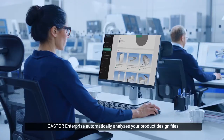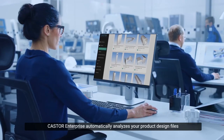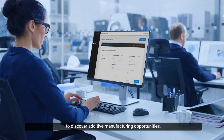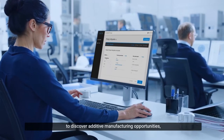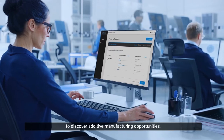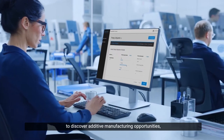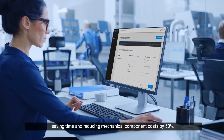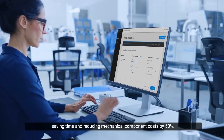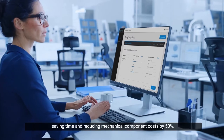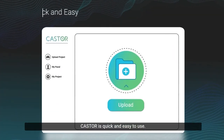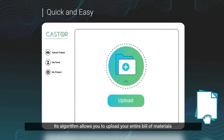Castor Enterprise automatically analyzes your product design files to discover additive manufacturing opportunities, saving time and reducing mechanical component costs by 50%. Castor is quick and easy to use.